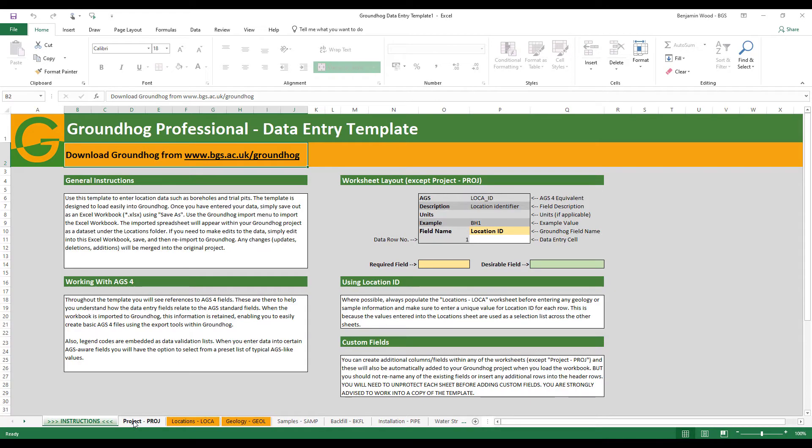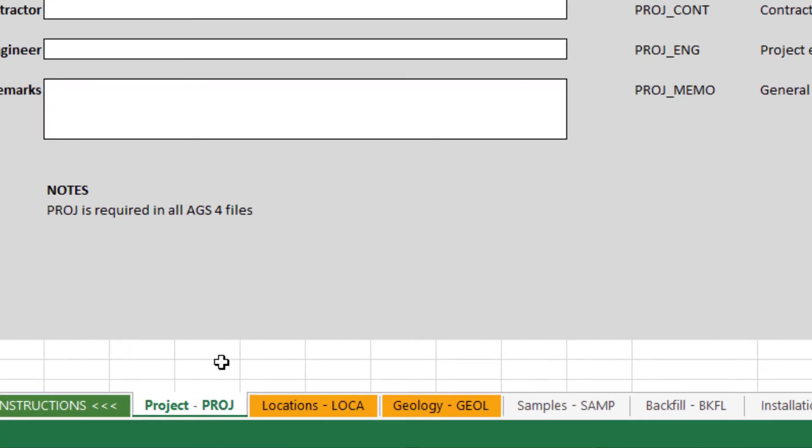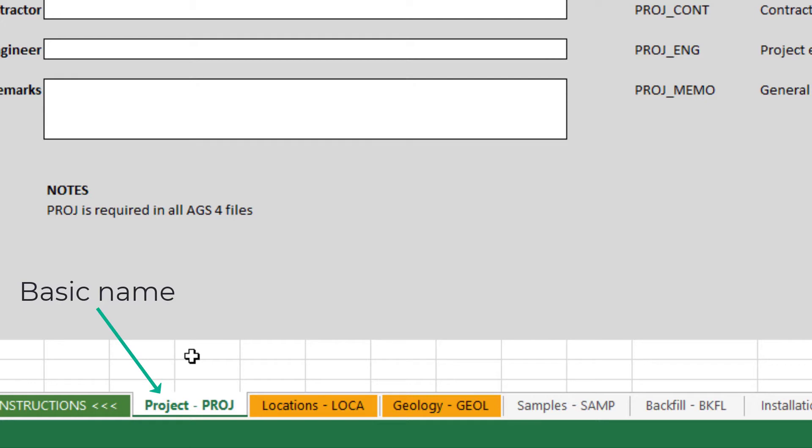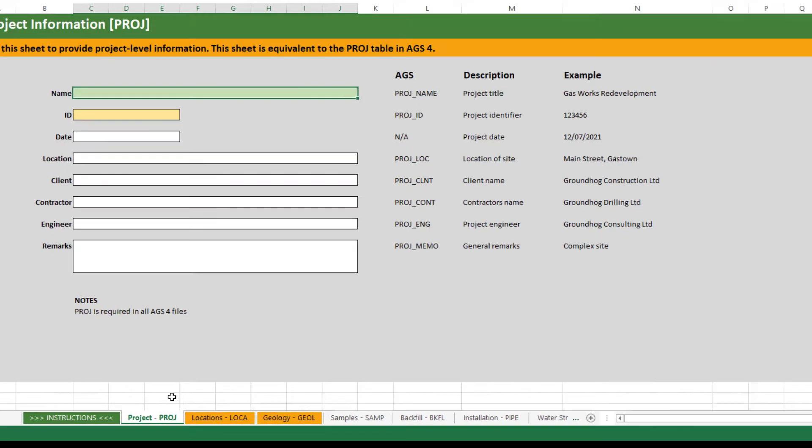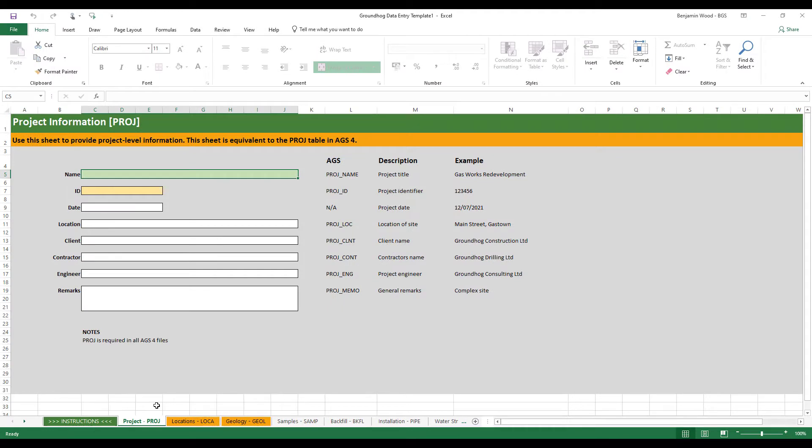Let's get started entering some data. The first thing we're going to do is click through to the project tab and what you'll notice is that each tab has a name and then a hyphen and then a four letter code or suffix. This is because the template is designed to make it easy to get your data in through the template and then out to a UK standard AGS data format file.